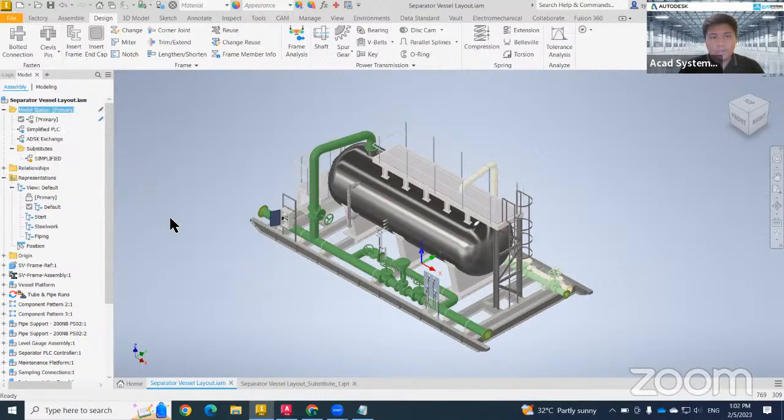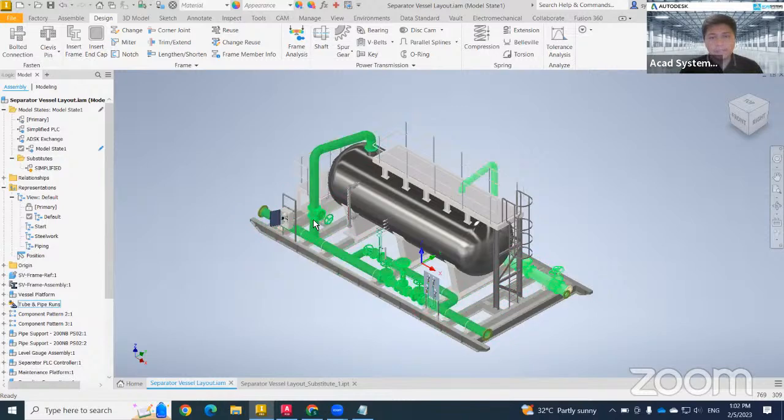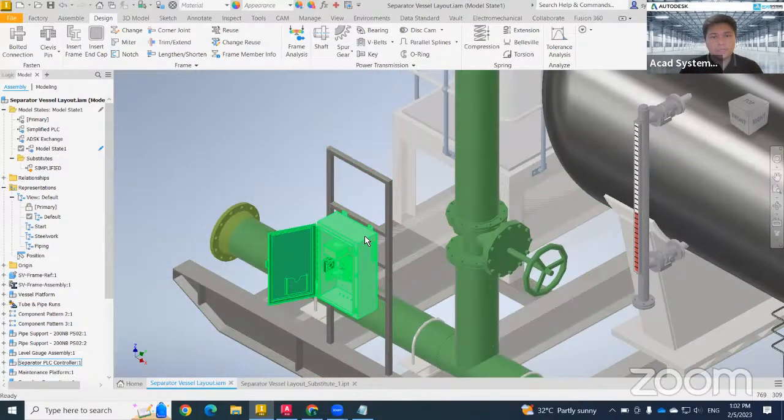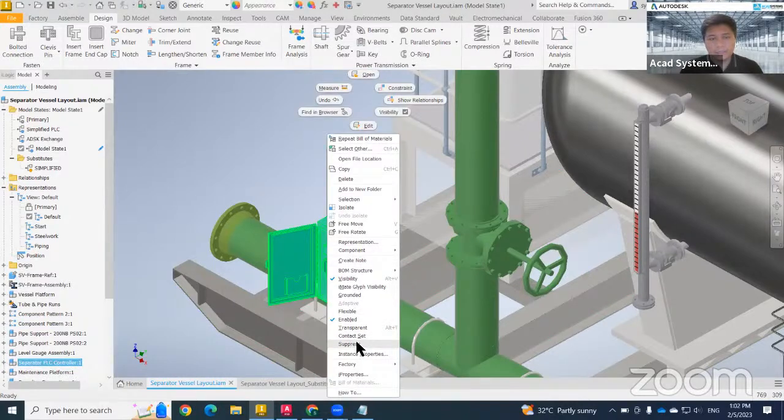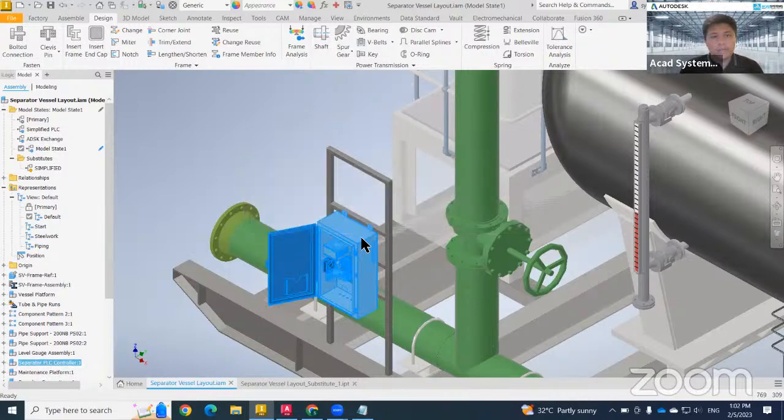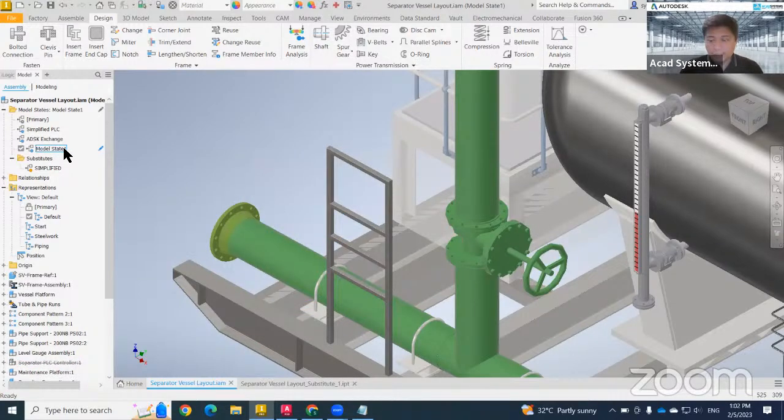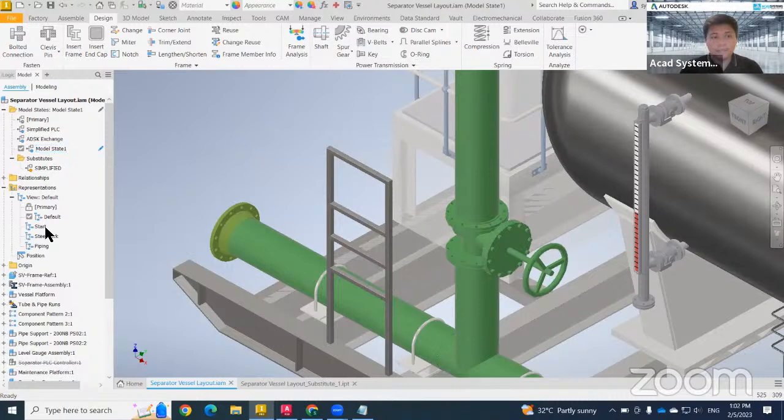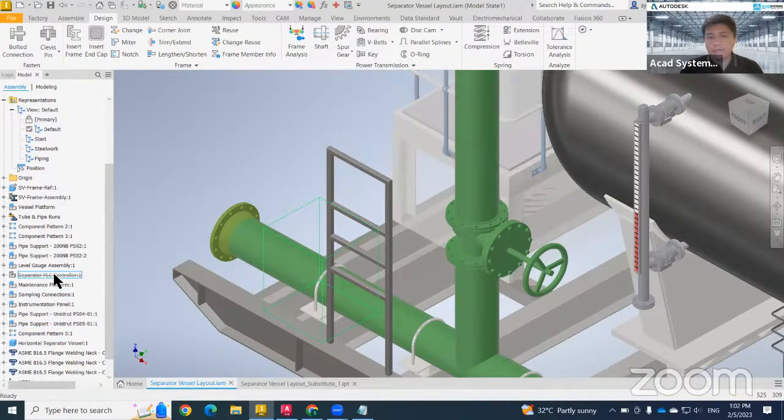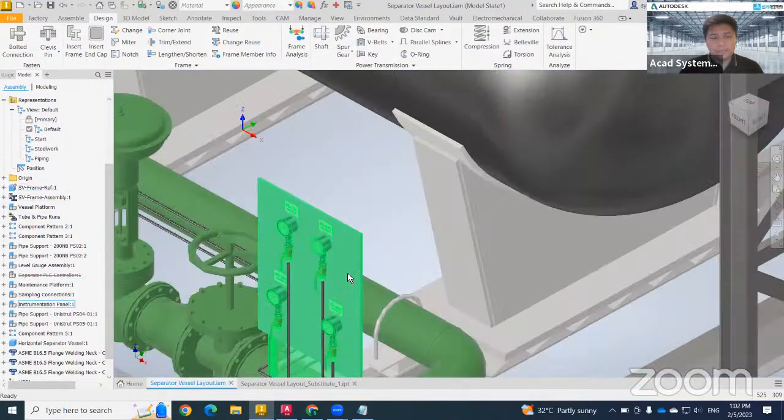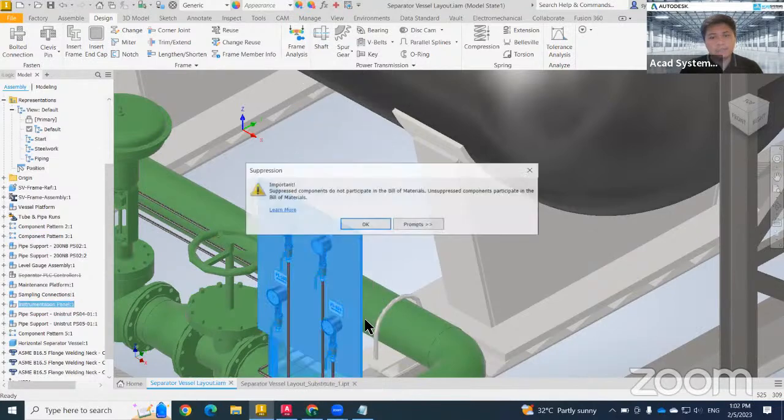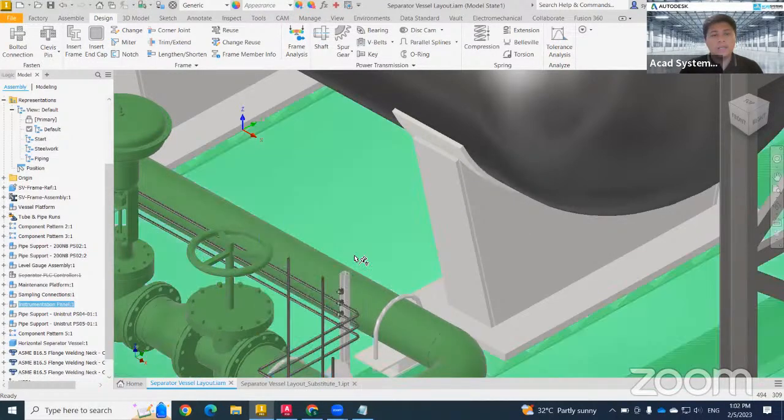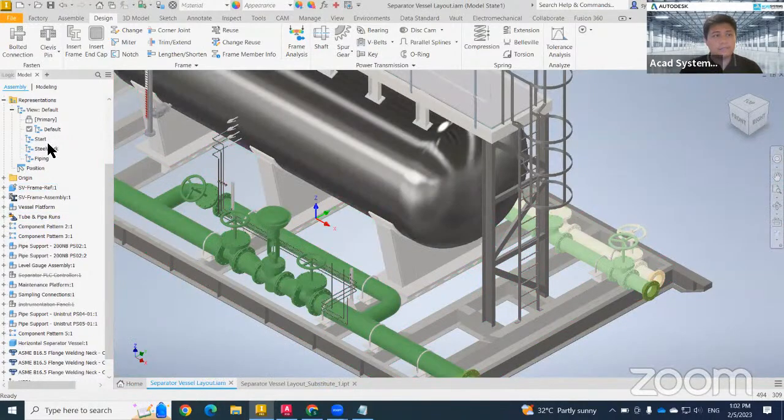Over here, you can also do suppress and unsuppress for specific things. For example, if I want to suppress this object, I just need to right-click and then tick suppress. So what happened in this model state, which is the latest one that I already created, has already suppressed the PLC controller. For this case also the same. If I want to suppress, just click, right-click, and do suppress. It will hide from this model state view.